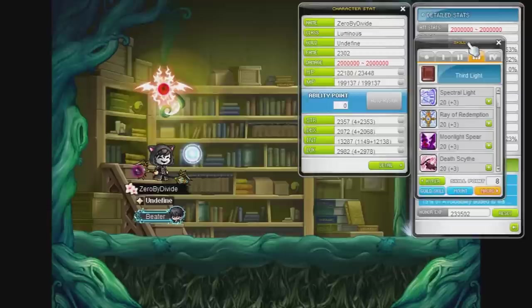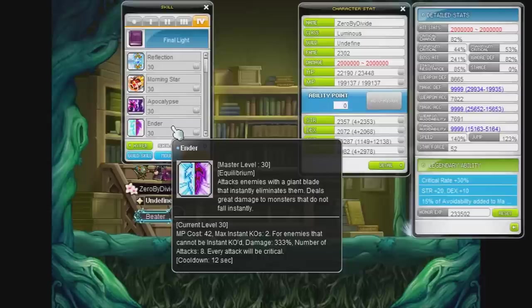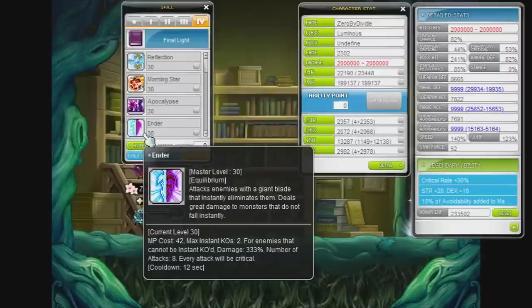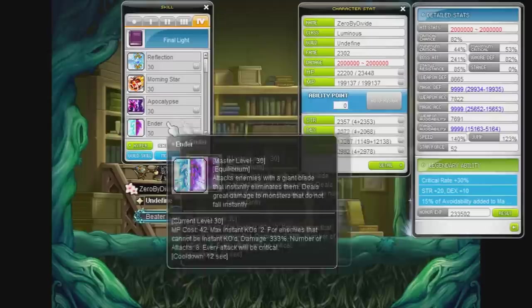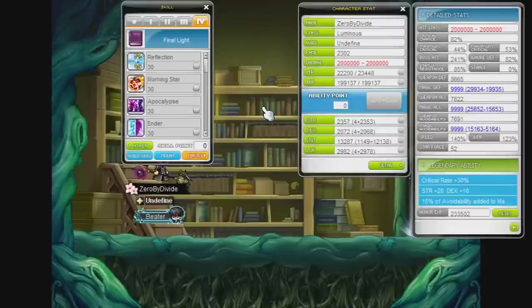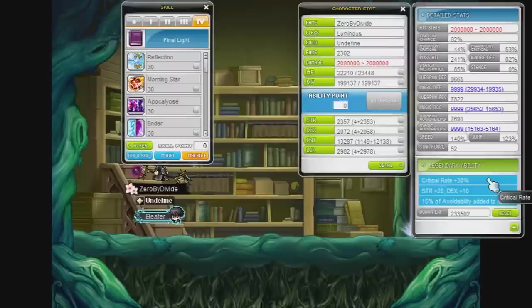hold on let me bring up my skills, Ender is my main DPS and Ender is 100% critical rate. So no matter like what my critical rate is, it doesn't really matter for Ender. I figured since the DPS difference between Ender and Reflection is so great, I think it's not worth my inner ability line to keep it at crit rate.